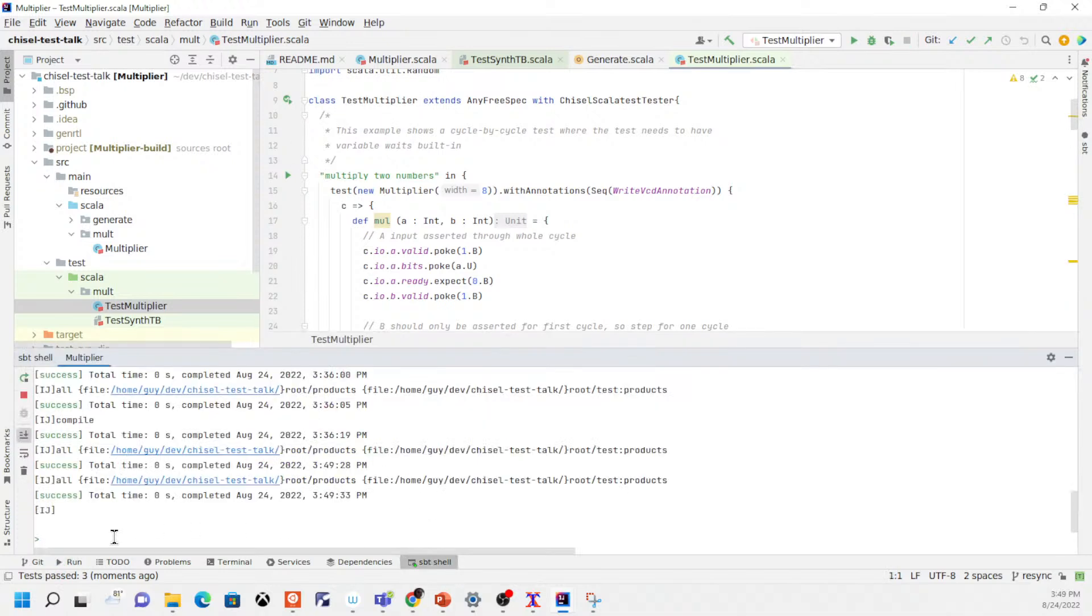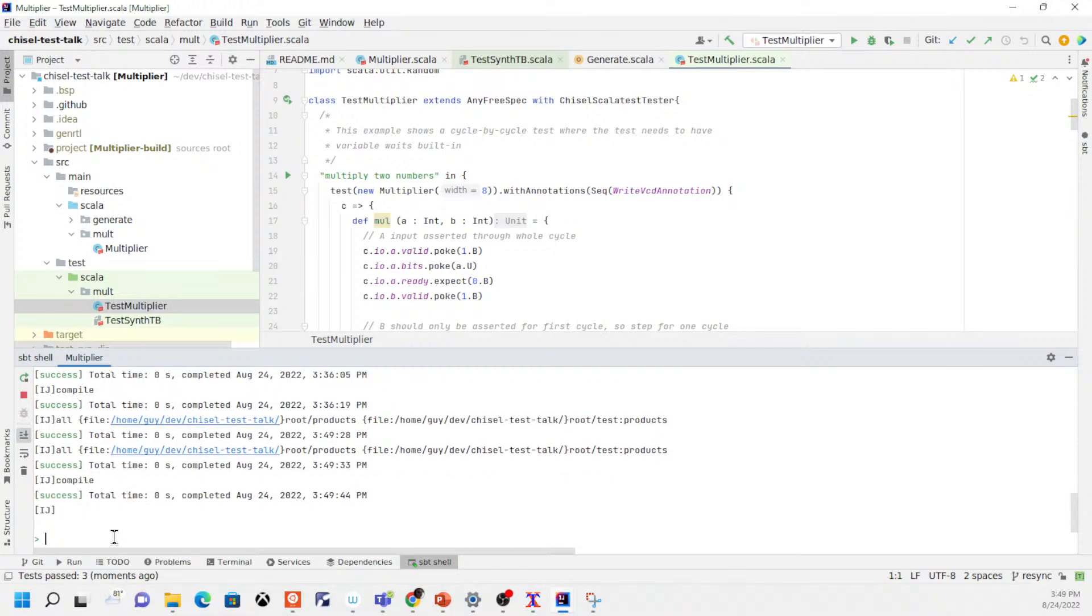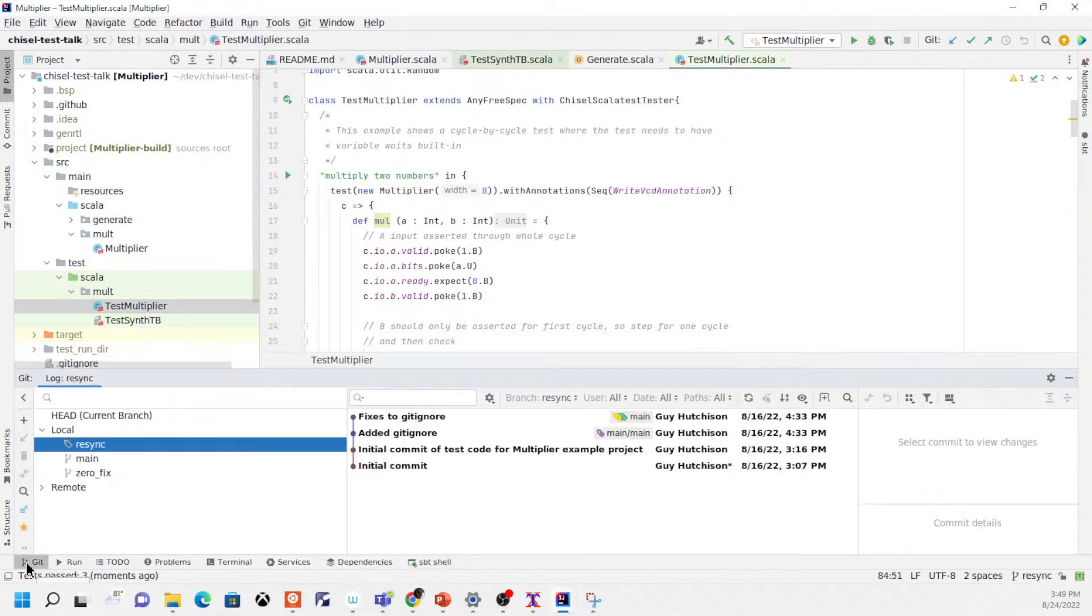Again, I can go into the sbt shell, I can compile directly from the shell, and I can also access my version history through git and directly do git commit commands.